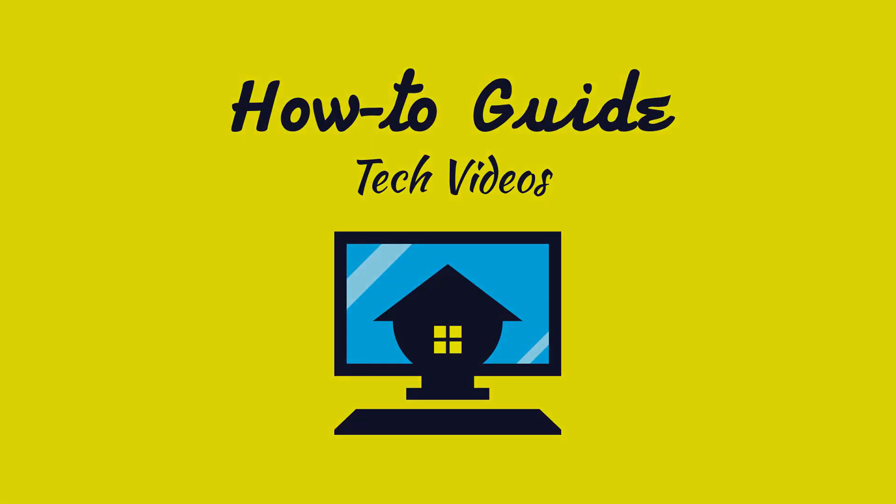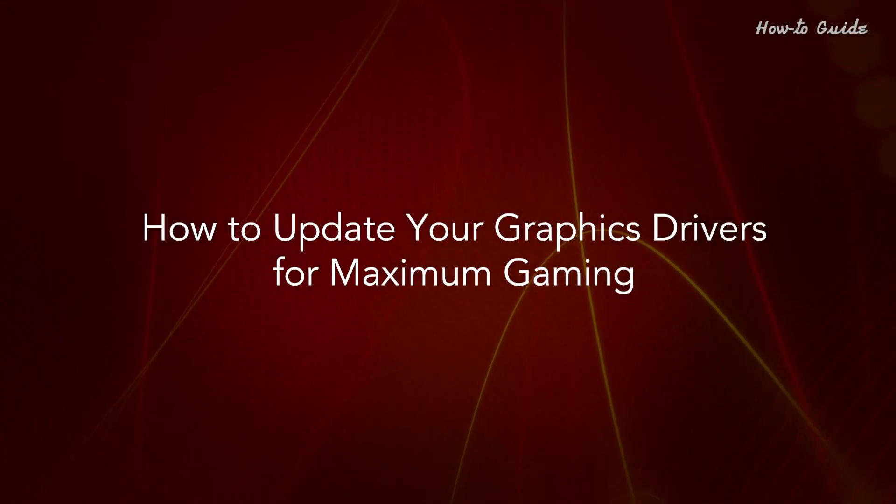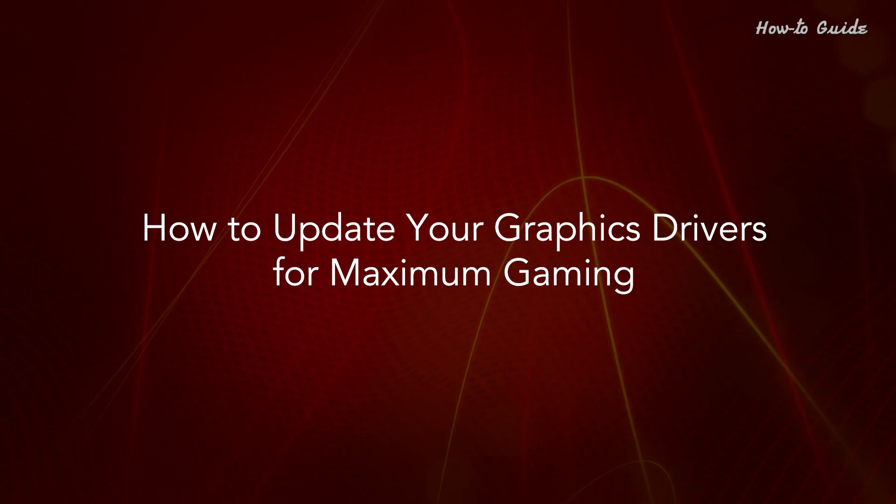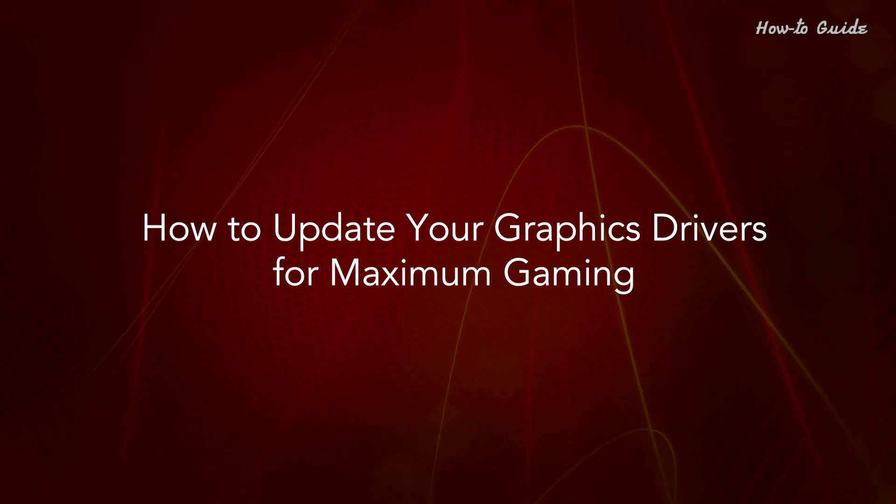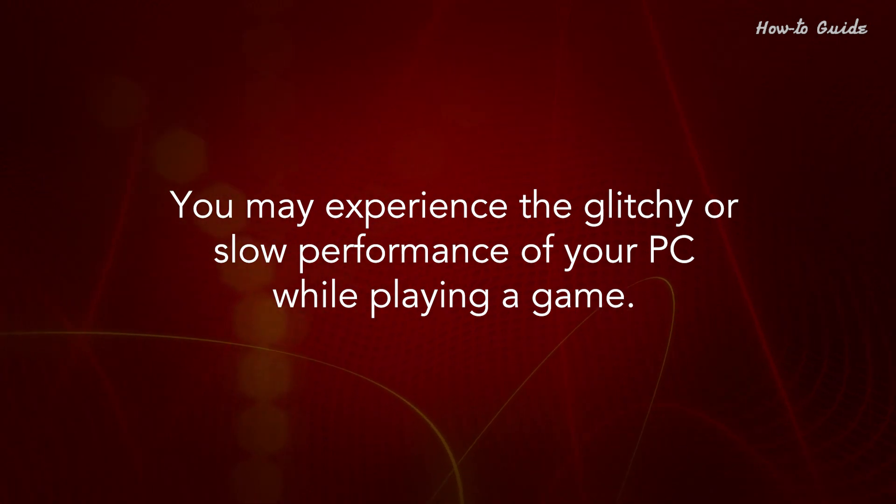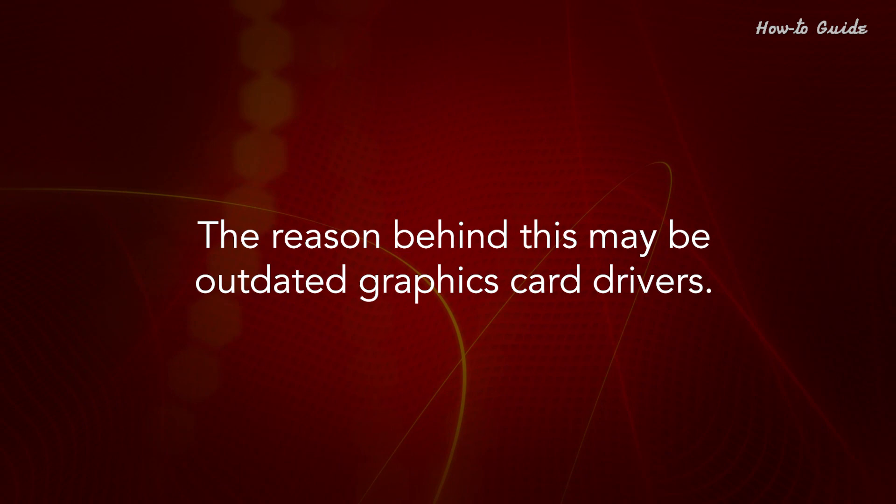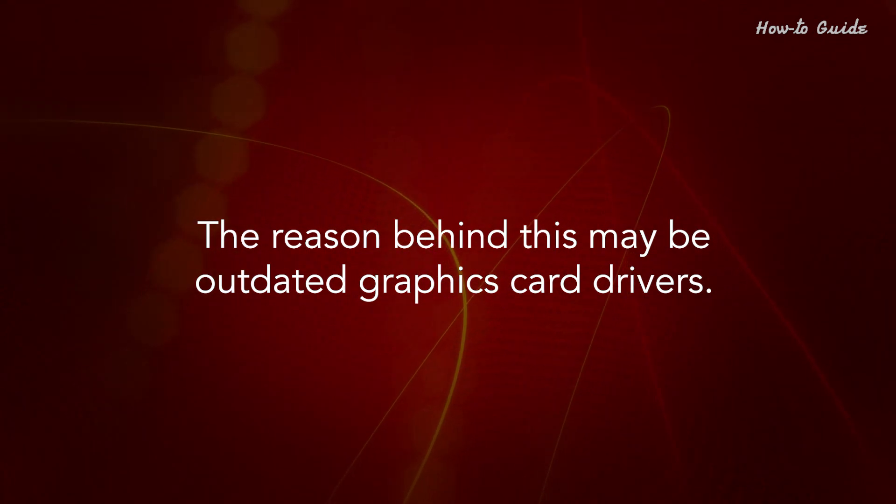Welcome to this tutorial. How to update your graphics drivers for maximum gaming. You may experience glitchy or slow performance of your PC while playing a game. The reason behind this may be outdated graphics card drivers.